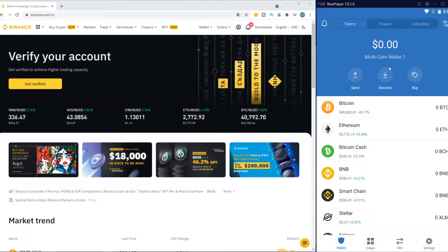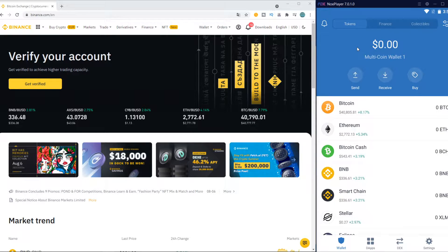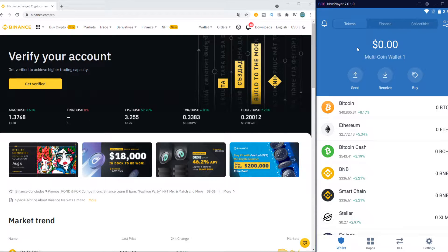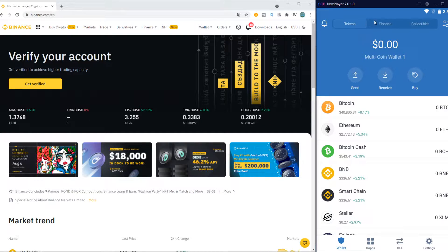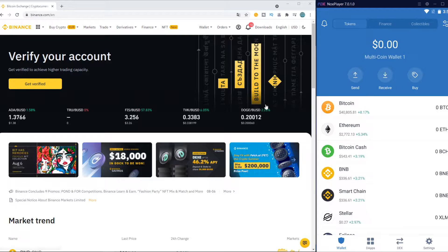So I have Trust Wallet here. I've used an app that I can do it on my PC, but for you it should be on your phone. Make sure you use the app, it works exactly the same.